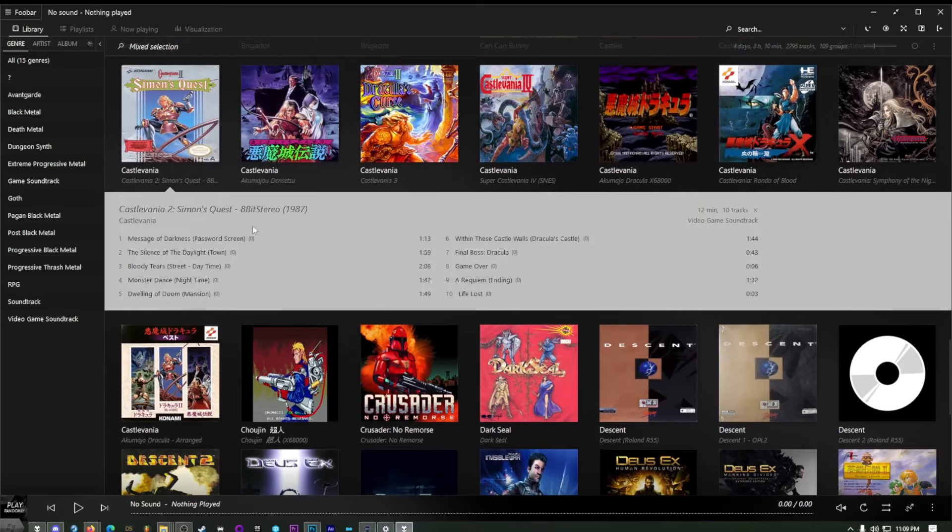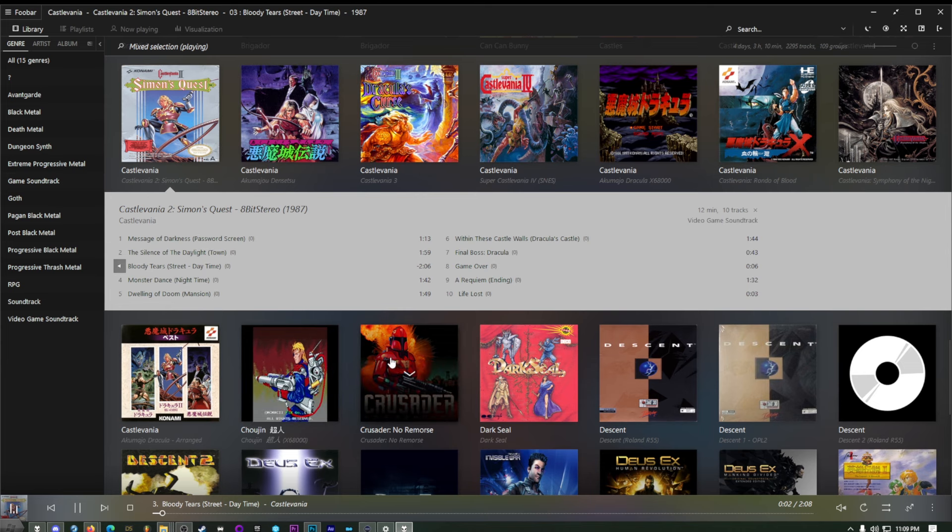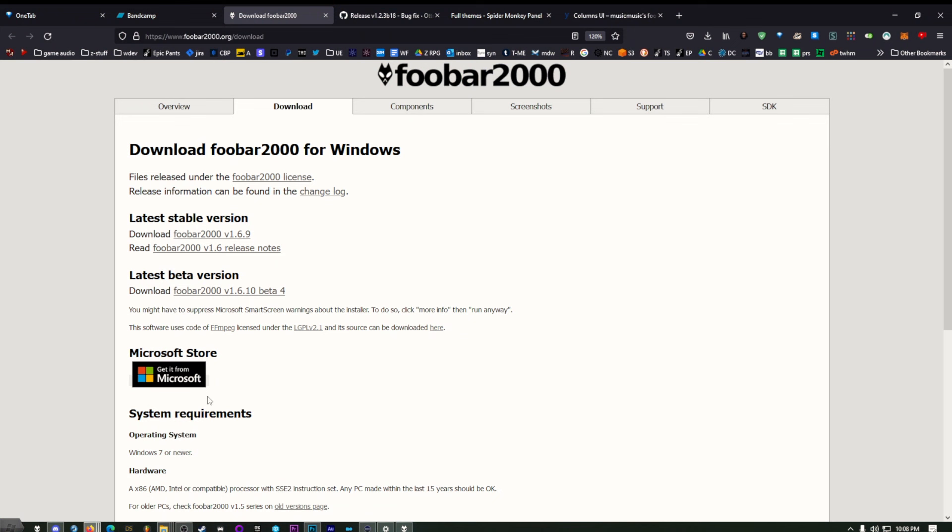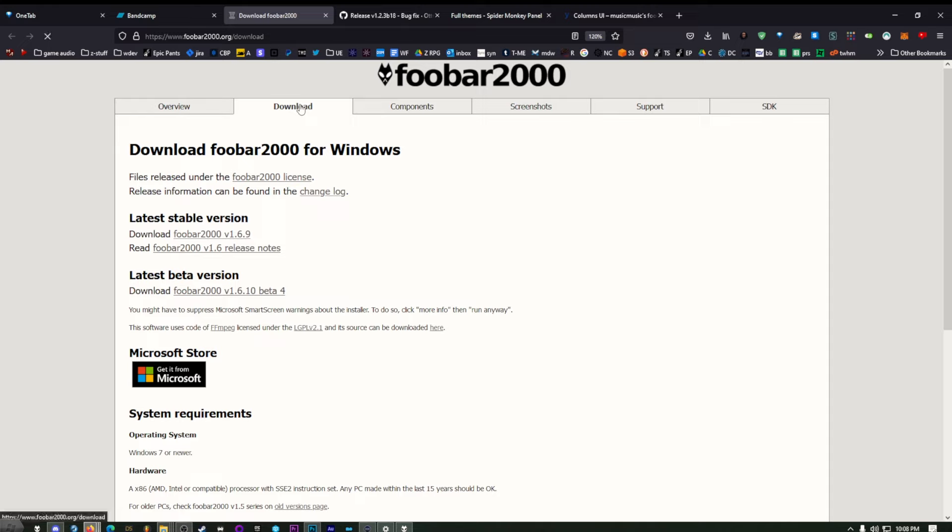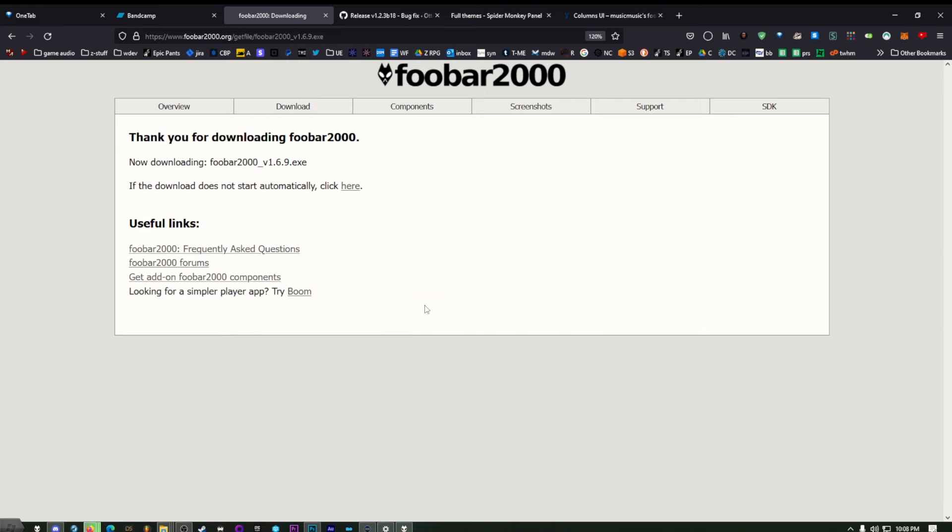And in order to get a really nice theme up and running, you just need to get a couple of things. We're going to get FUBAR by going to foobar2000.org. And right here on the front page, you'll see download. Just click on that. Bring us here. And then we have some options here. I usually just grab the latest stable version and just click save file.